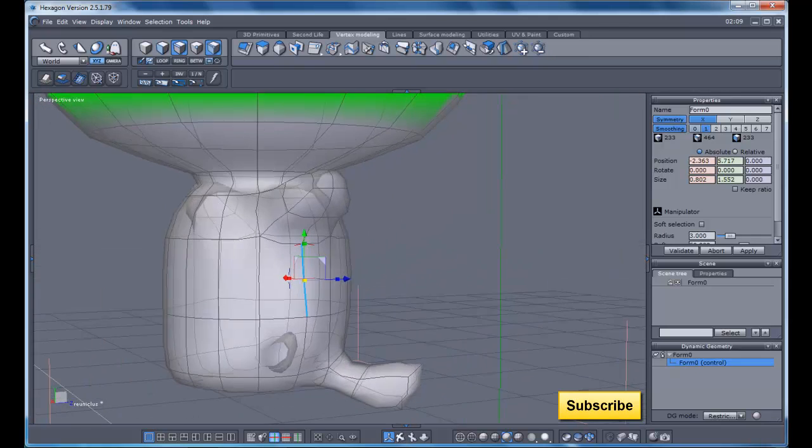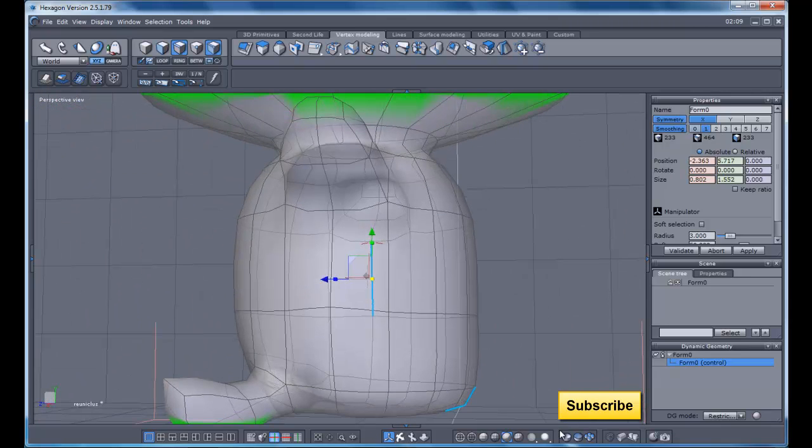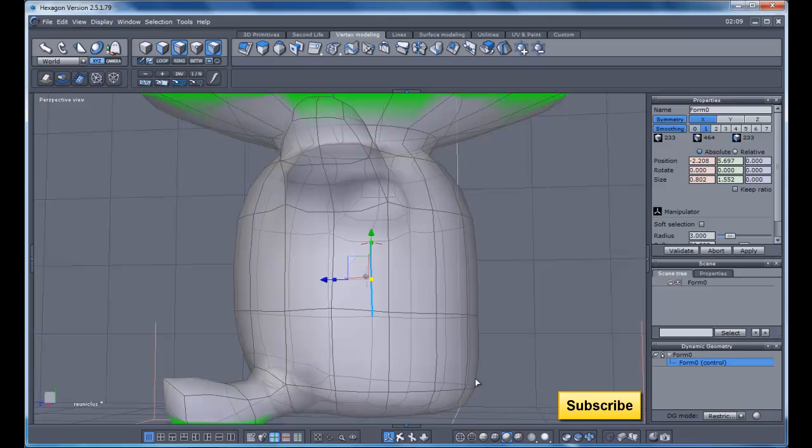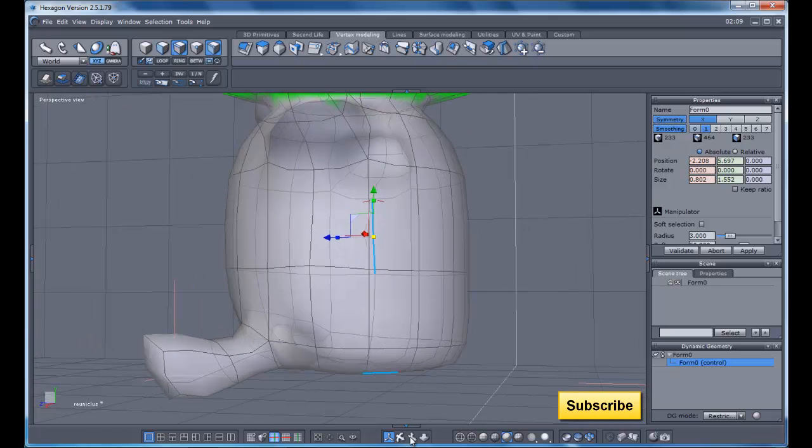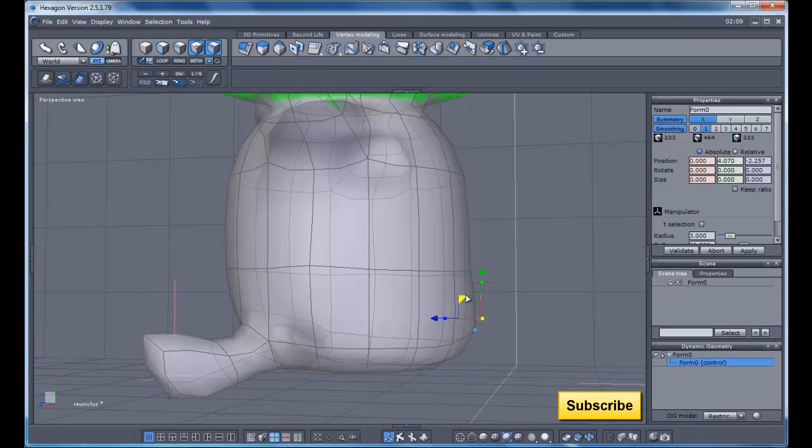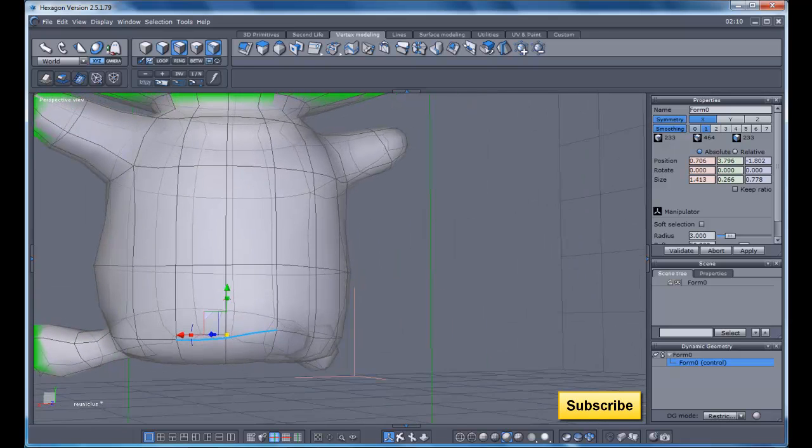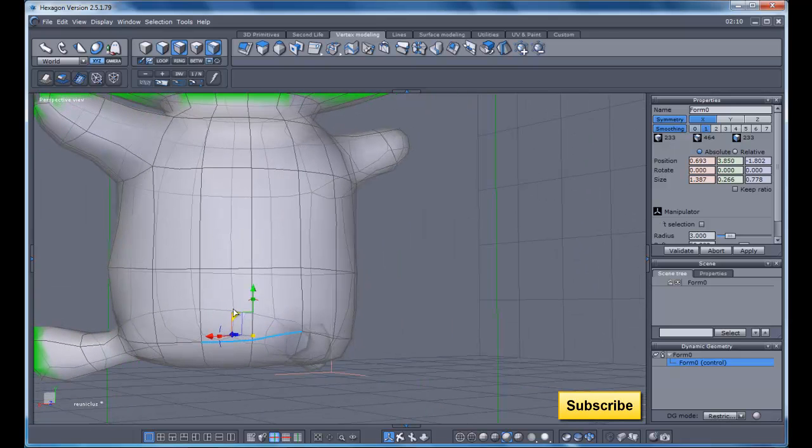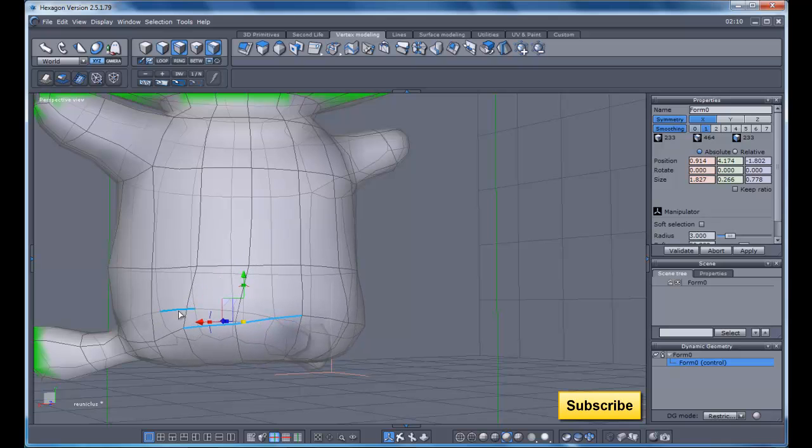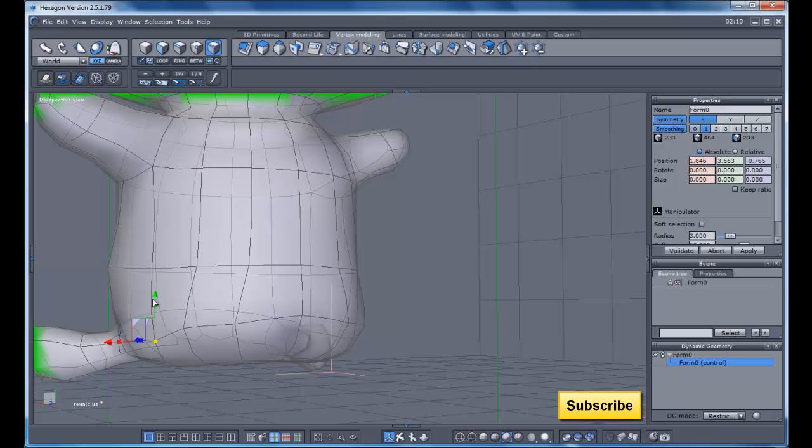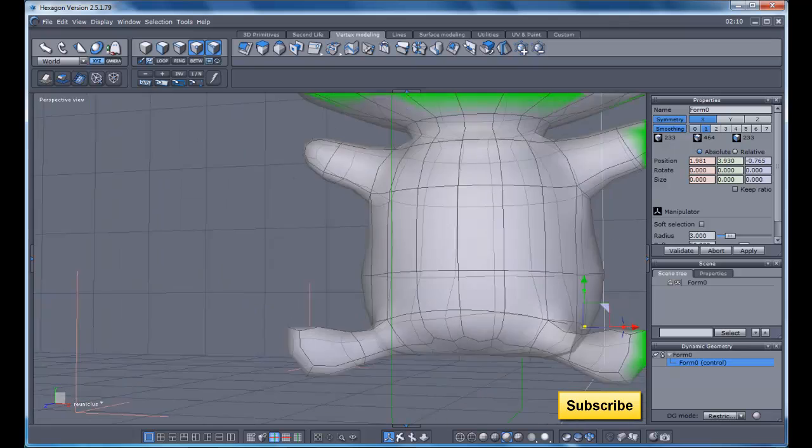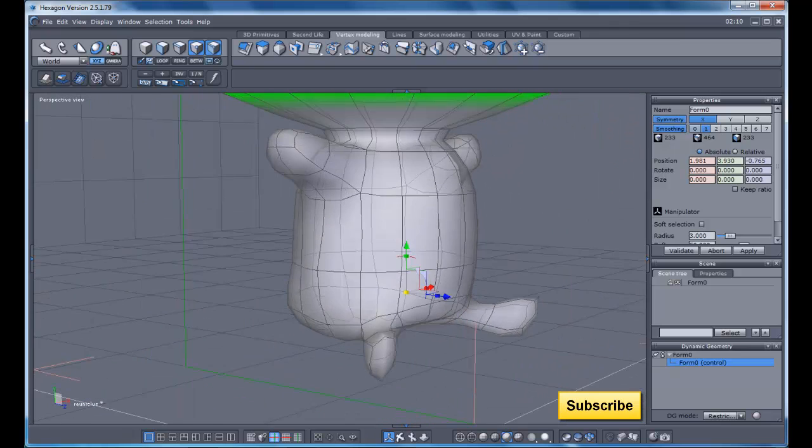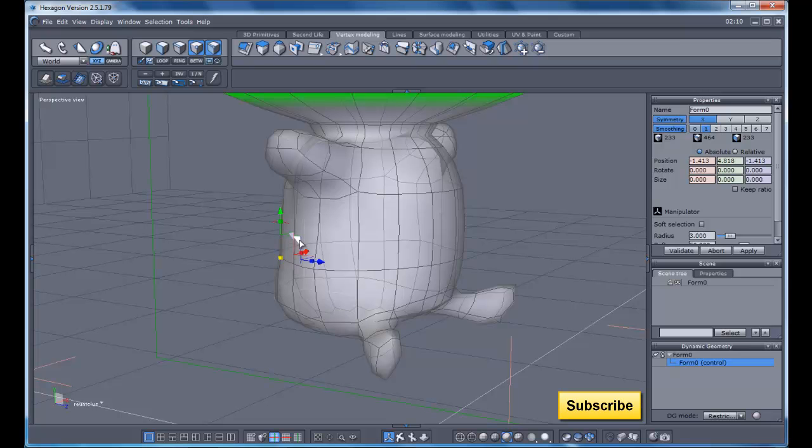I don't want to give him a flat ass, but here. I've got to make sure I save because I keep forgetting this program is very mean to me. There we go. Make his butt a little wider.